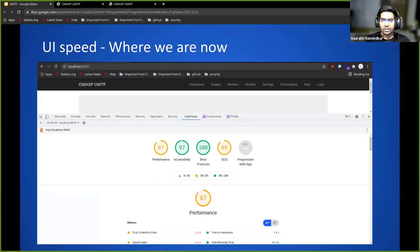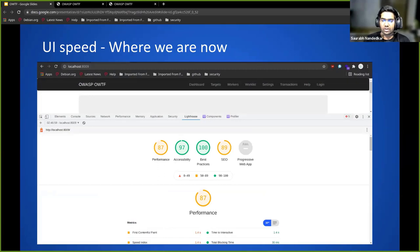Before when we just opened the site, it would take around six, seven MBs of data and that would have a bad impact on the particular user that is using the site.